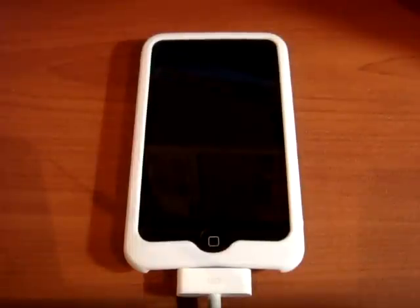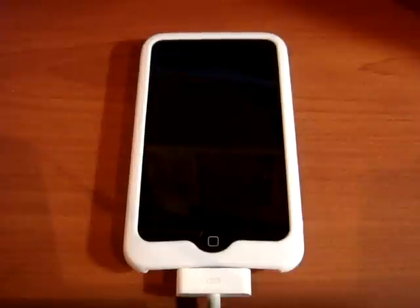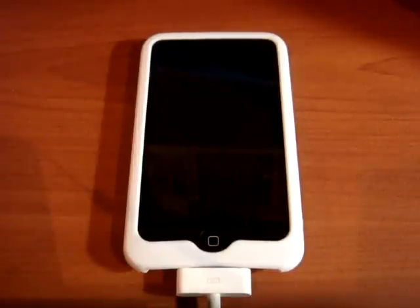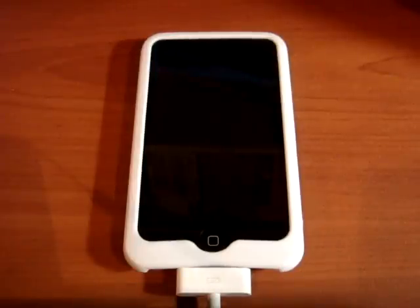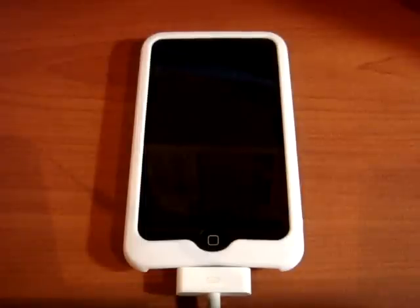Hey guys, what's up? Here's Neoplin from TheNewApple.com. Today I have a tutorial video showing you guys how to get keyboard themes onto your iPhone or iPod Touch. But before you get the keyboard theme, you're going to download the iAccess for English app, and I'm also going to show you how to get that.